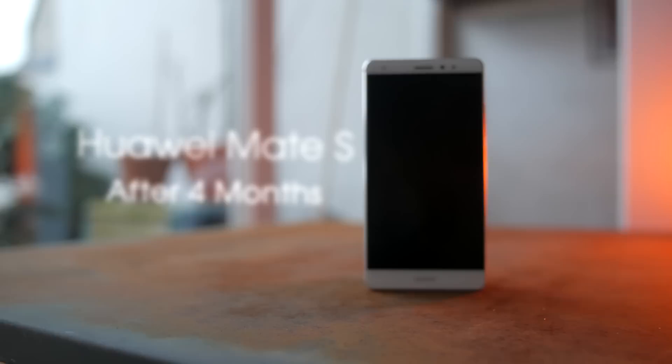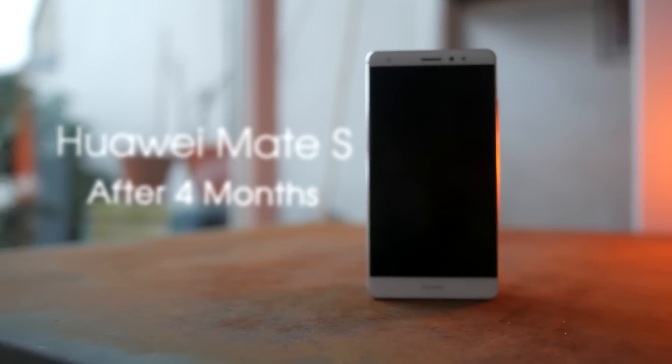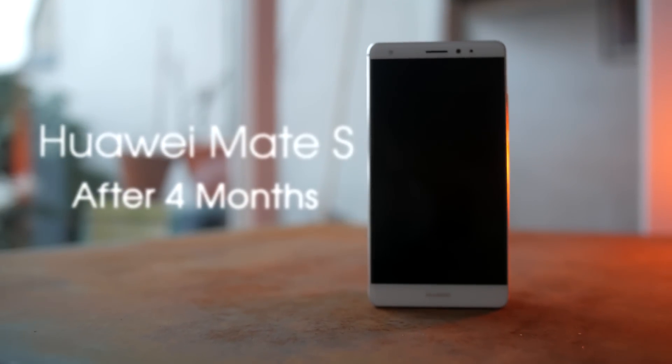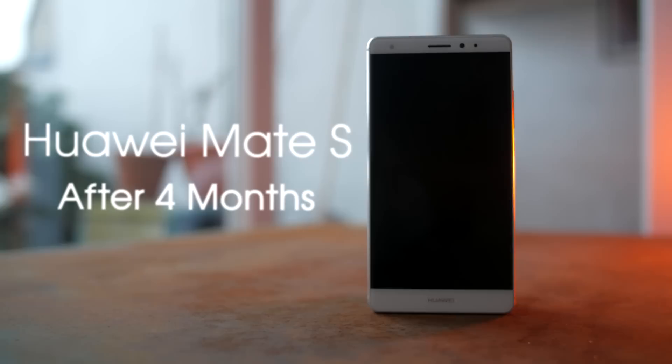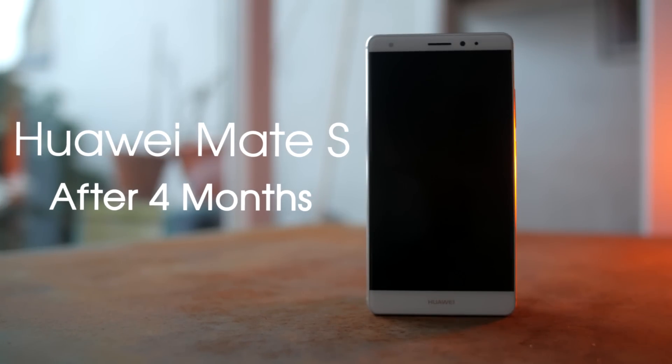Hey what's up guys, it's Darius and this is the Huawei Mate S, four months after its release.